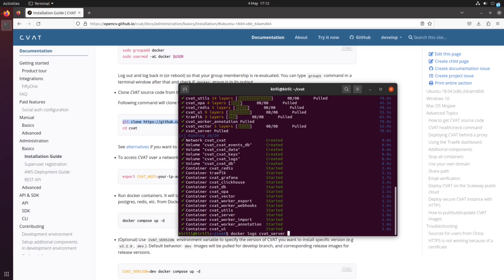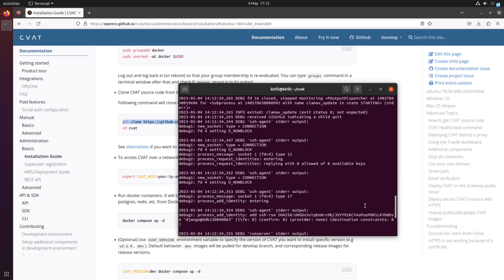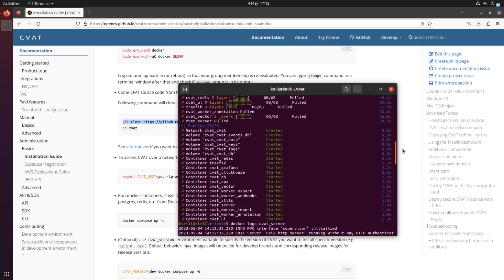To ensure that the local version of CVAT works correctly, it's crucial to wait until the server is up and running.